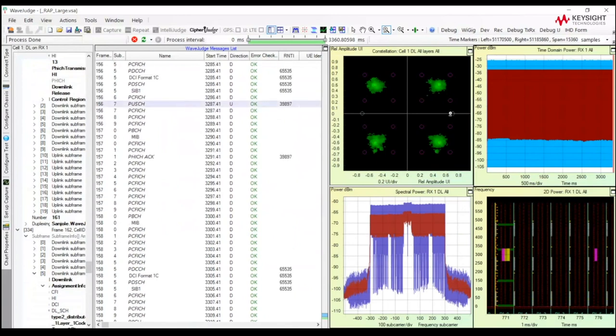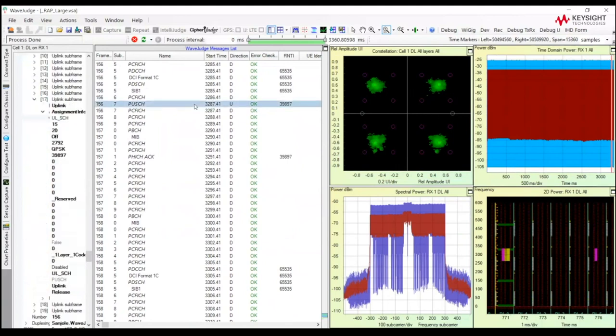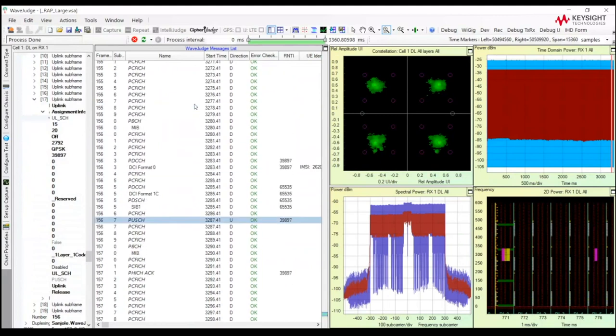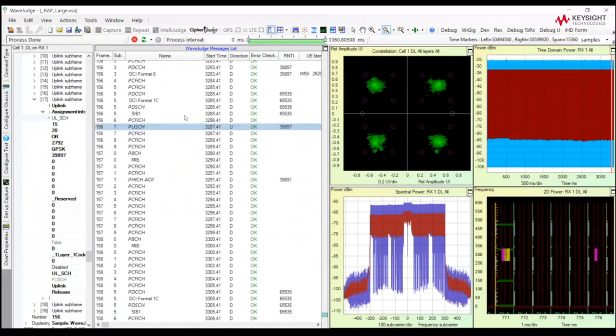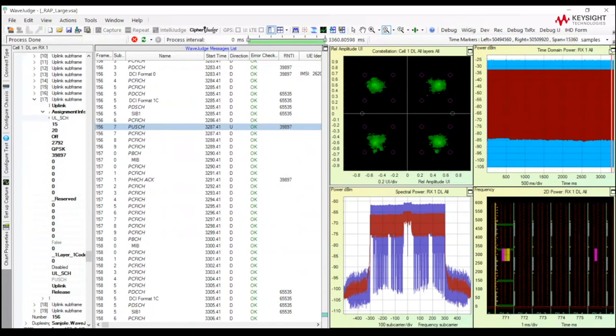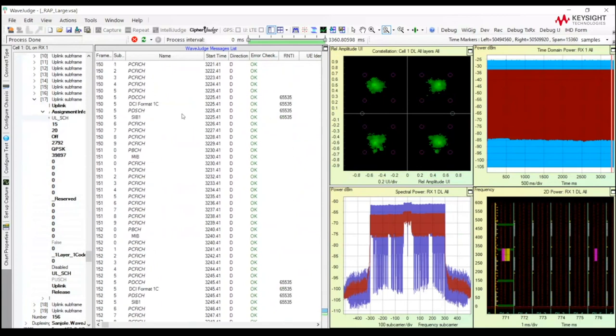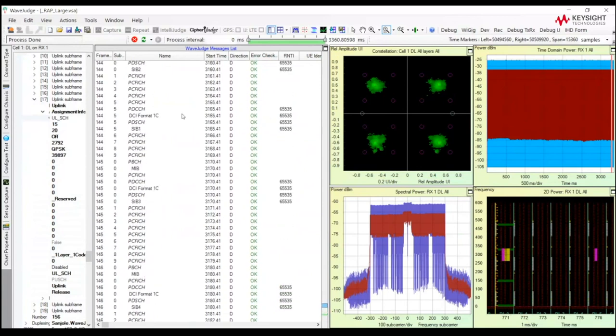What I mean by that is we can show you analysis on the right side of the window that's related to one particular message. So if you choose or click on one particular message, we will show you the characteristics of that one message on the right-hand side. So for example, the Time Domain Power chart. You see there's a red line here. What that red line is telling me is the location of the message here, PUSCH, is here.